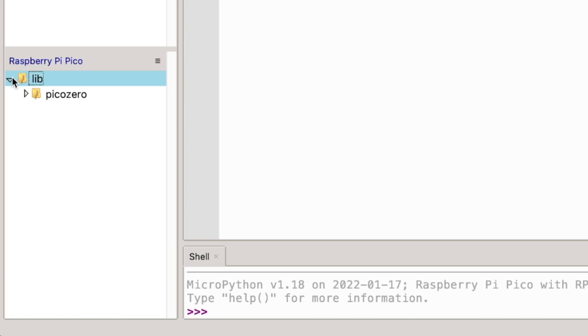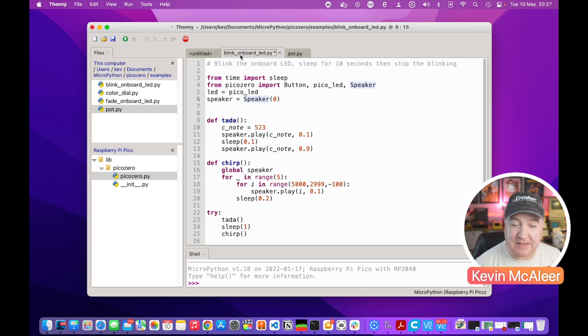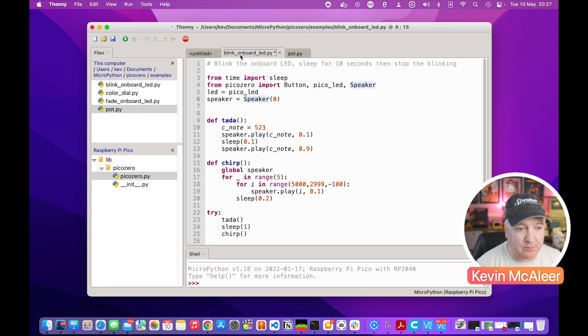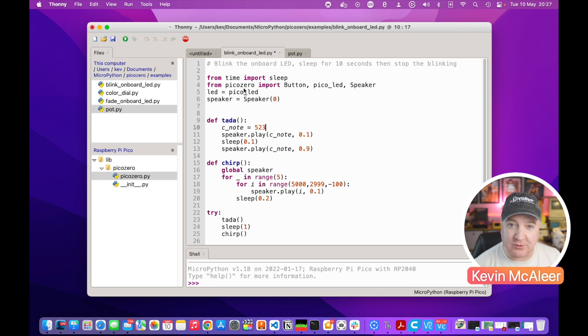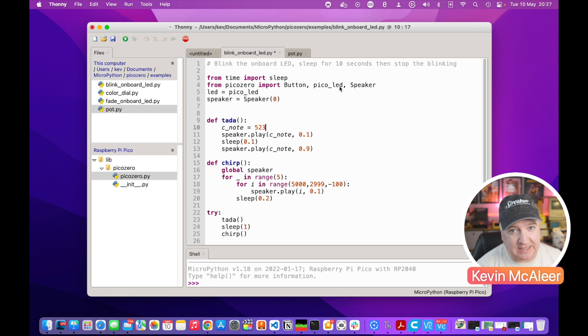We can now close that window and we now have all the files that we need to make PicoZero actually work. You can see that we've got the actual library itself. Here's a piece of code that I've created based on some of the examples from the website. What this does is it imports PicoZero and then we're importing Button, PicoLED, and Speaker.